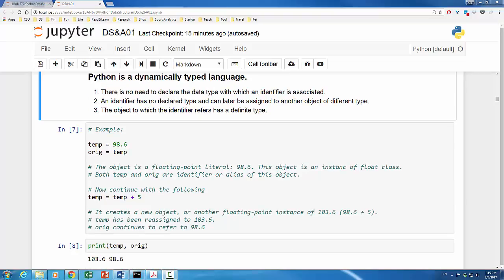In this example, temp still is 98.6. Now, we establish another identifier orig which is being assigned to an existing object. This new identifier orig is called an alias of the floating point object 98.6. At this point, either name or identifier can be used to refer to the same object. Now, let's say temp is reassigned to a new value: temp equals temp plus 5. This command will first evaluate the right hand side of the equal sign.